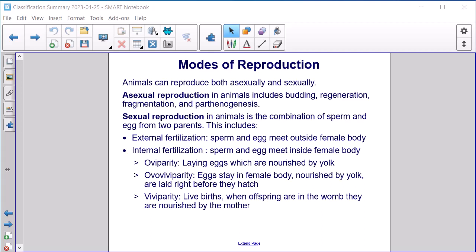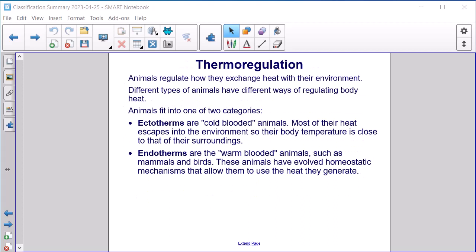Modes of Reproduction. Animals can reproduce both asexually and sexually. Asexual reproduction in animals includes budding, regeneration, fragmentation, and parthenogenesis. Sexual reproduction is the combination of sperm and egg from two parents, including external fertilization — where sperm and egg meet outside the female body — and internal fertilization, where they meet inside. Oviparity is laying eggs nourished by yolk; ovoviviparity is where eggs stay in the female body, nourished by yolk, and are laid right before hatching; and viviparity involves live births where offspring are nourished by the mother.